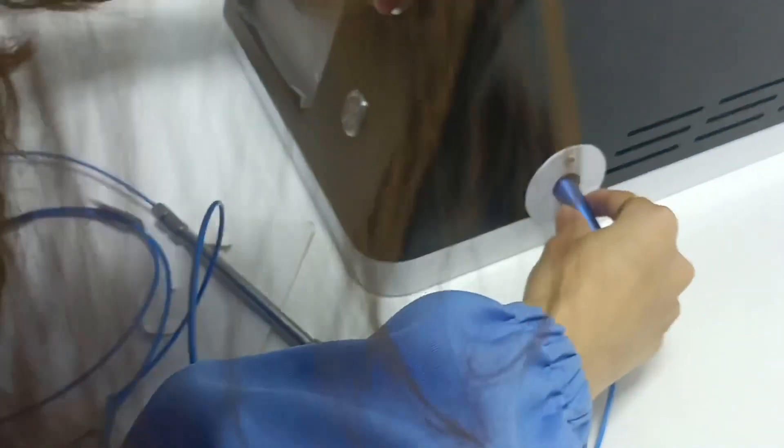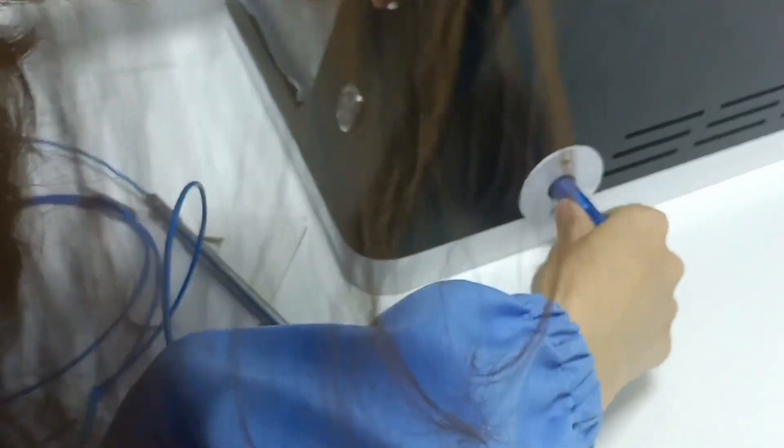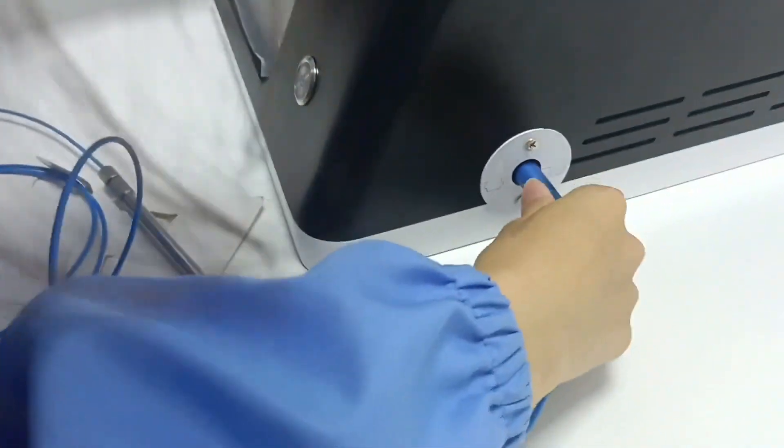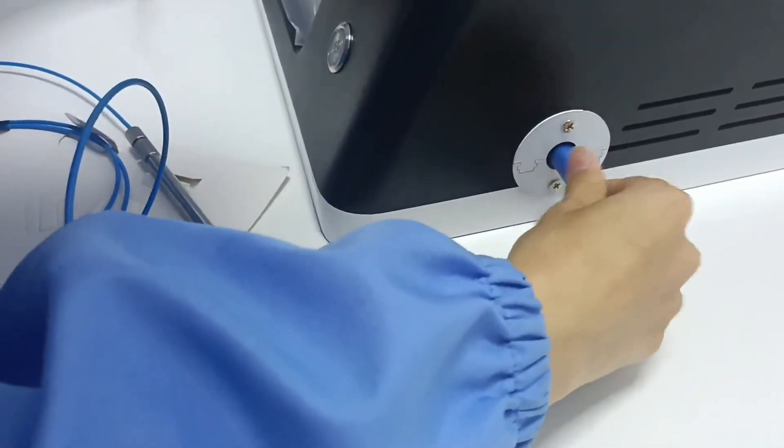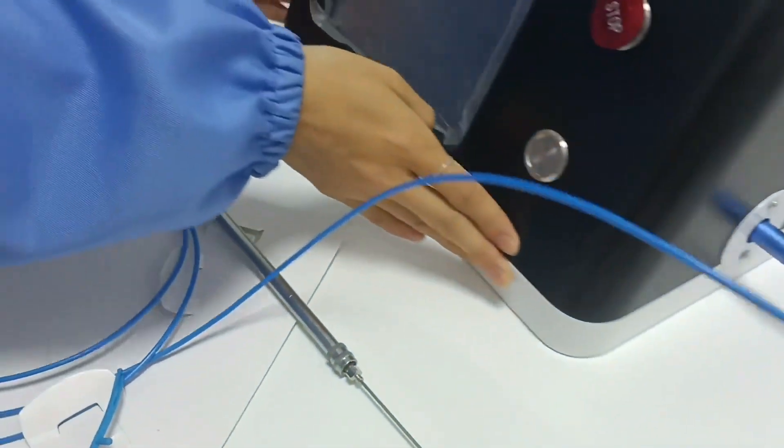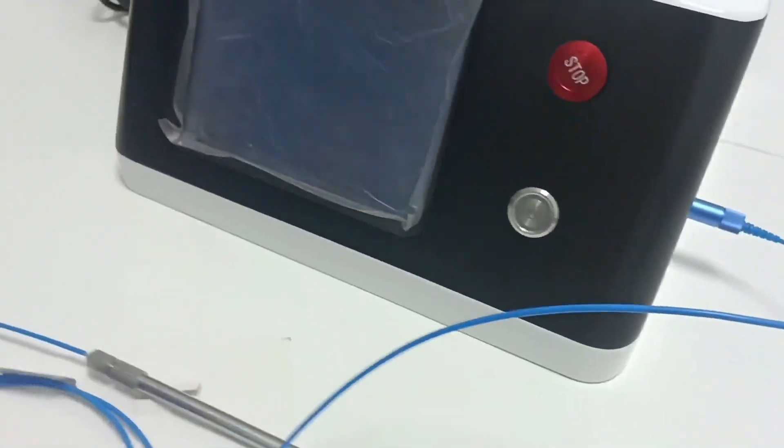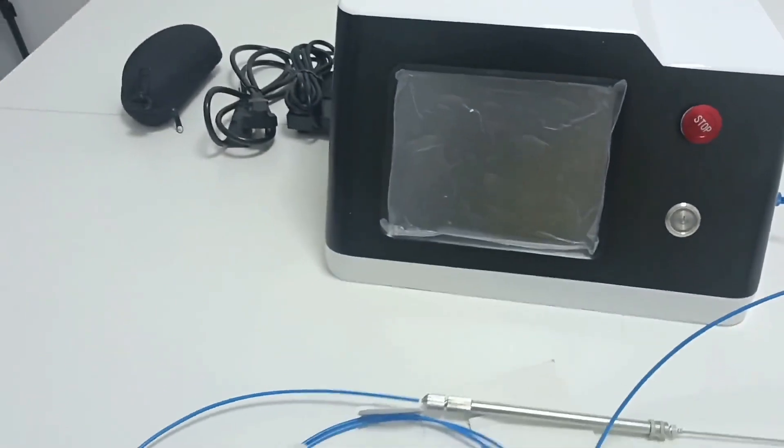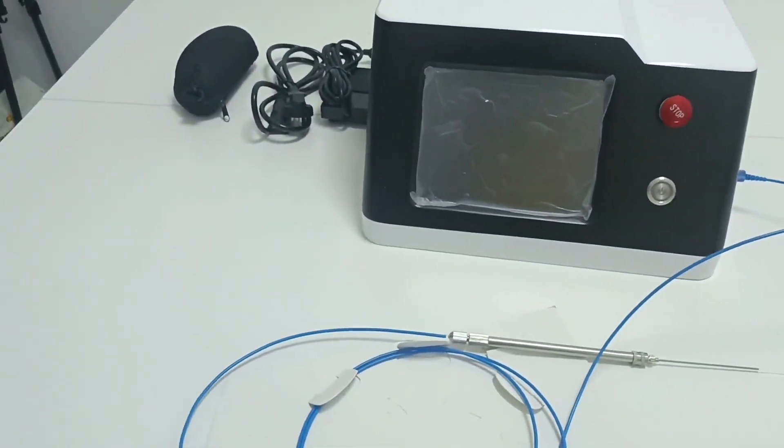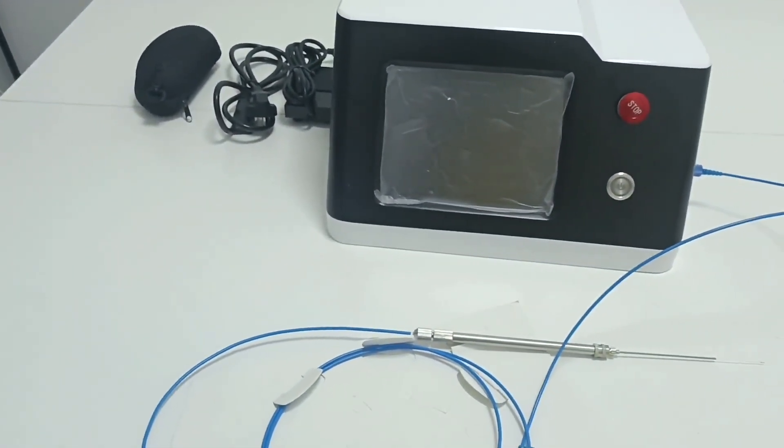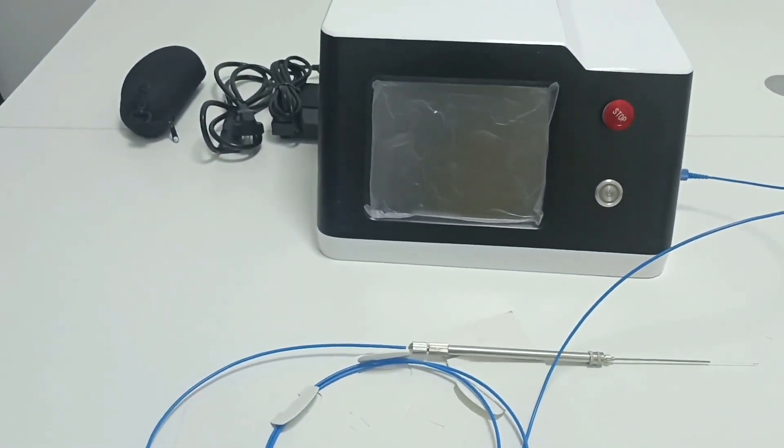3. Gently unscrew the optical fiber protective cap of the optical fiber port and the optical fiber output port of the instrument. Insert the optical fiber end into the optical fiber output port of the instrument. Be sure to tighten it, but do not use too much force. Do not touch the laser output port and the optical fiber port during connection.